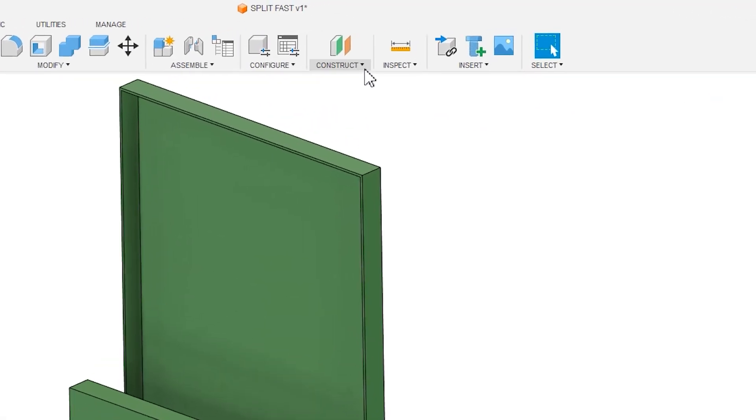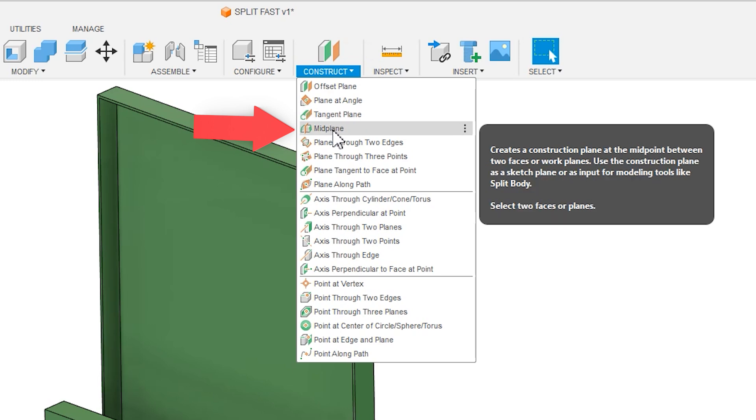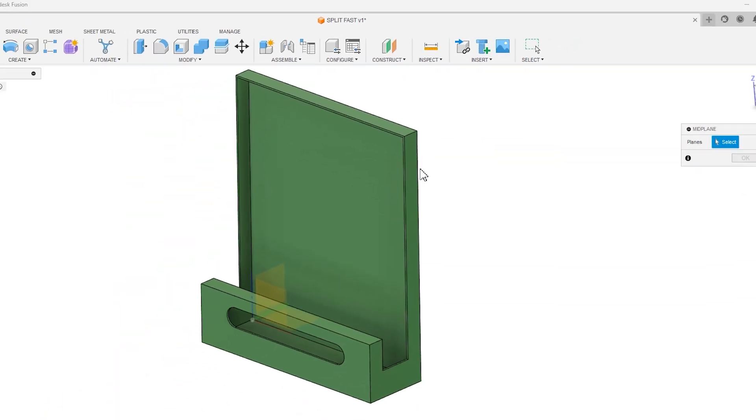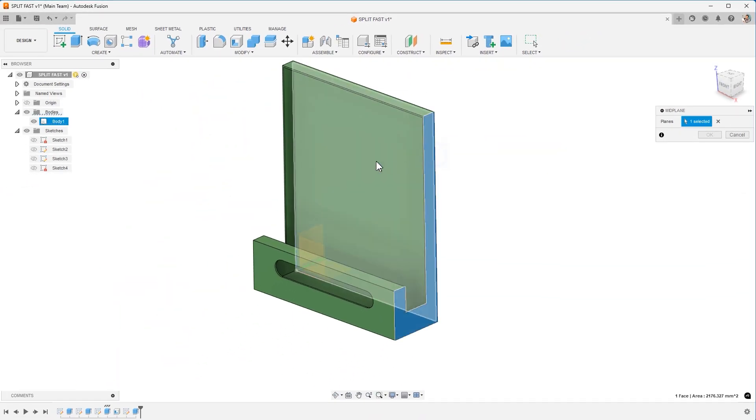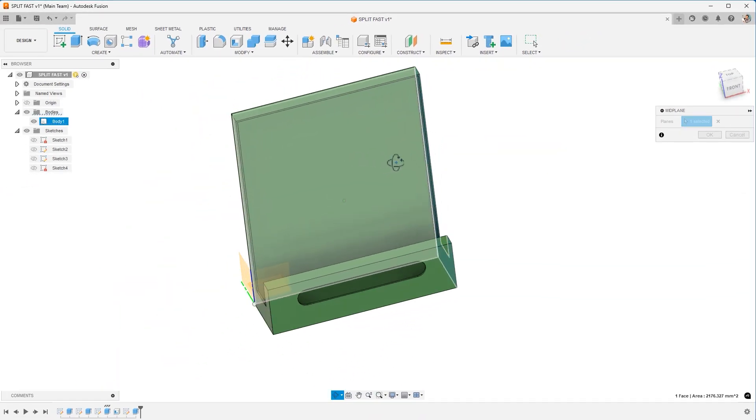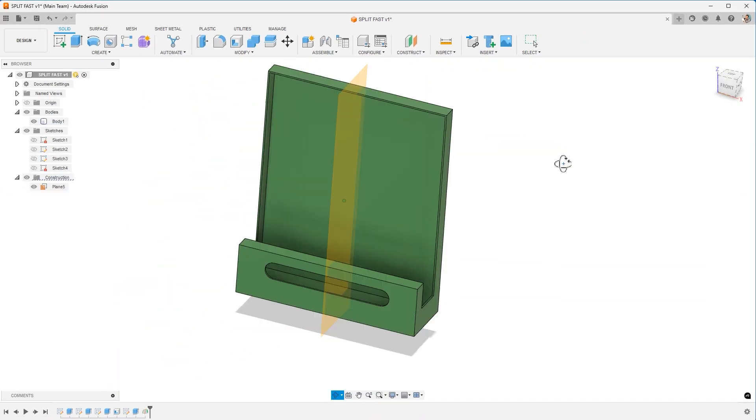First, go up to Construct. Choose Midplane. I want you to select the two outer faces. Hit OK.